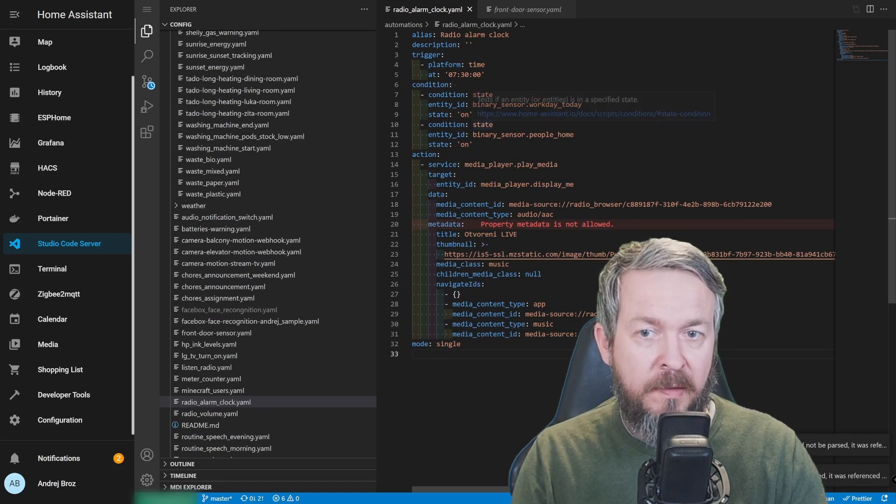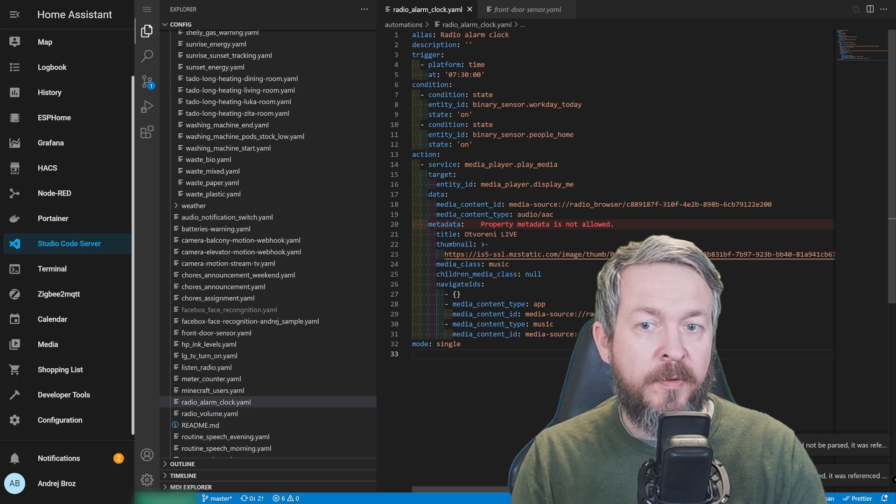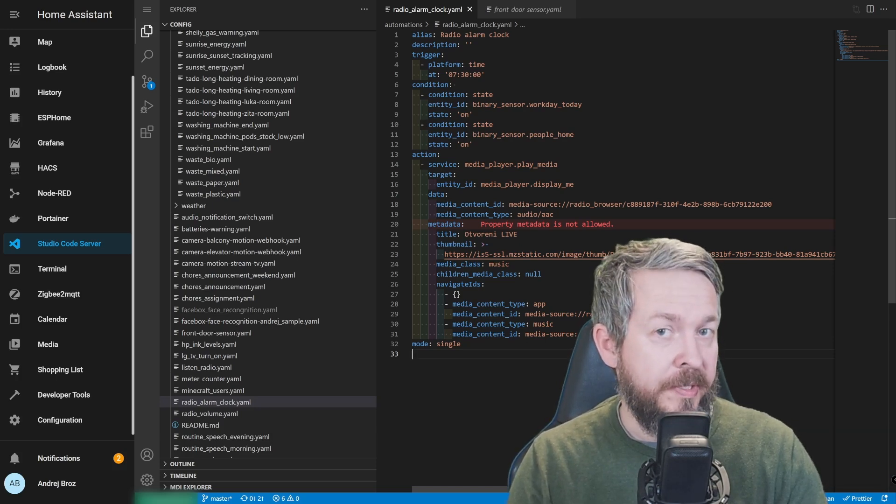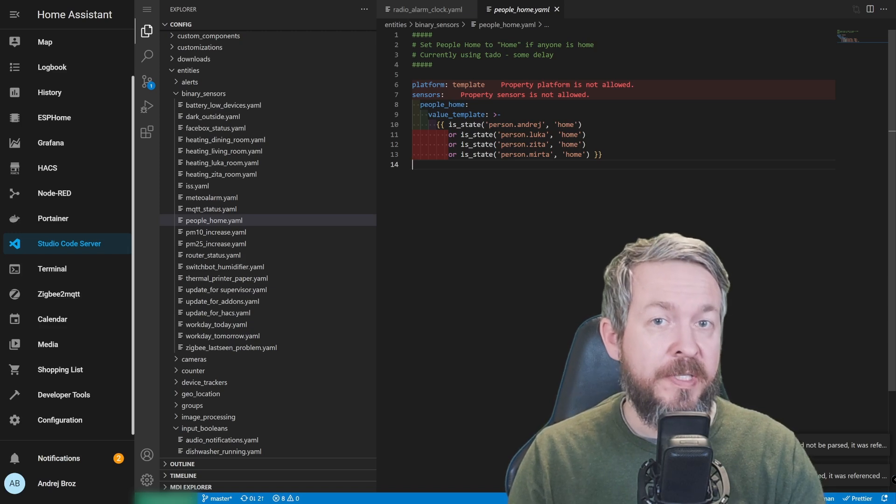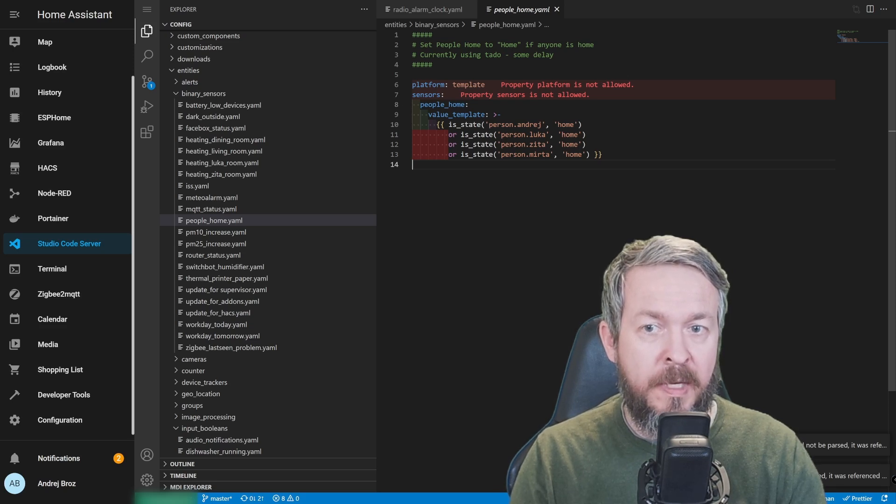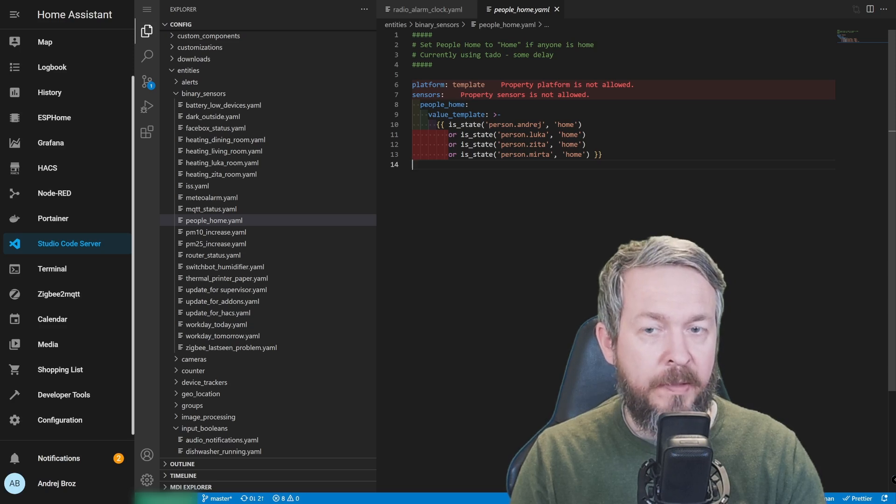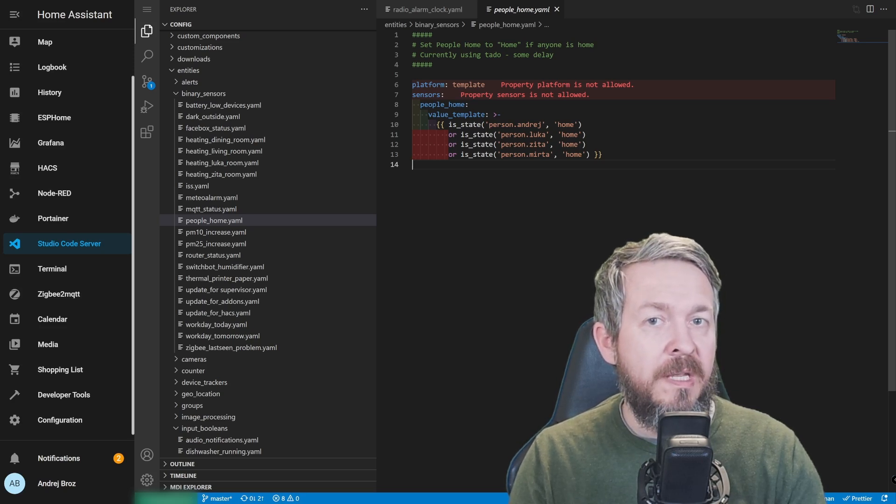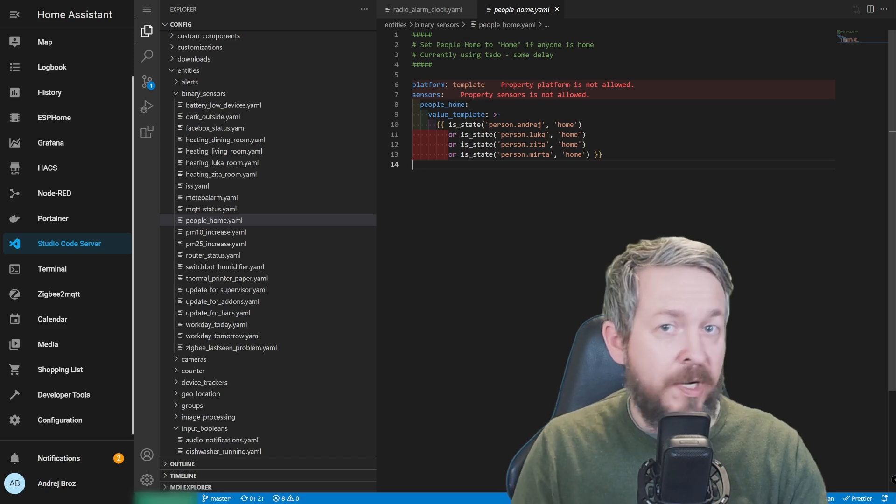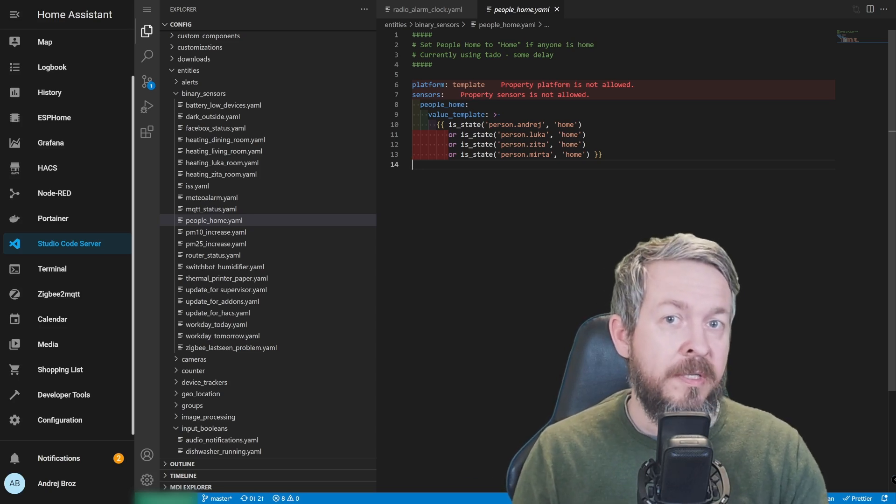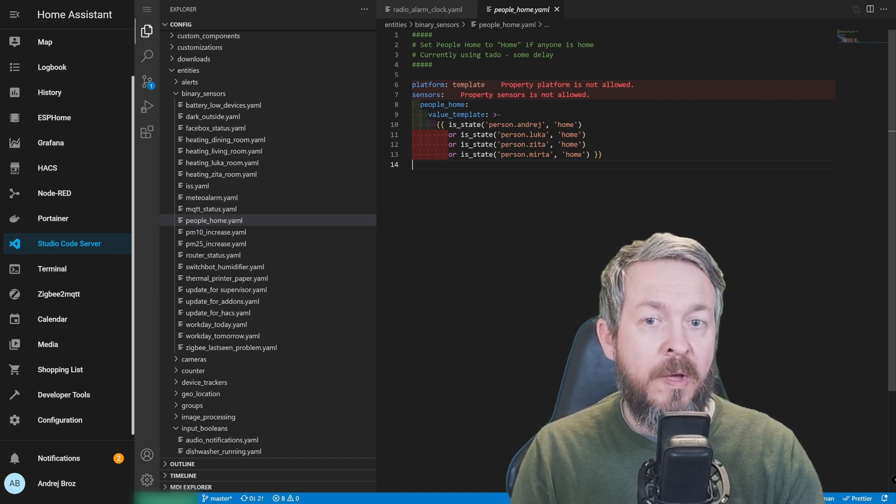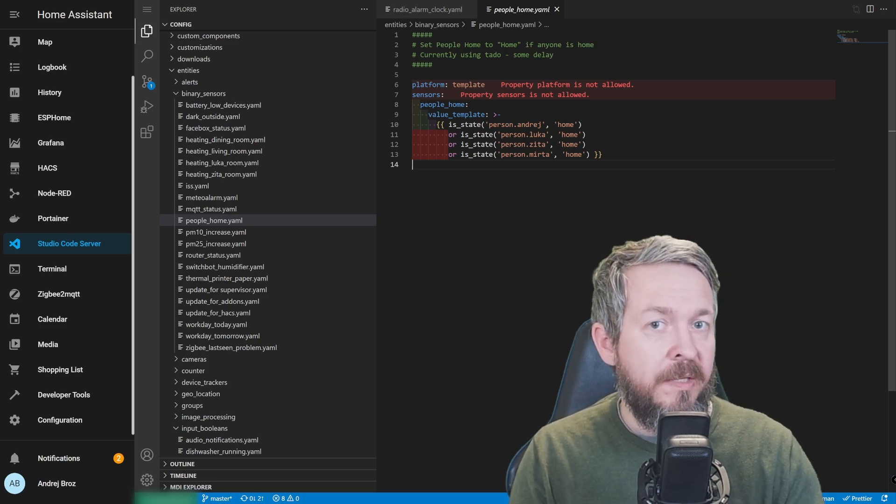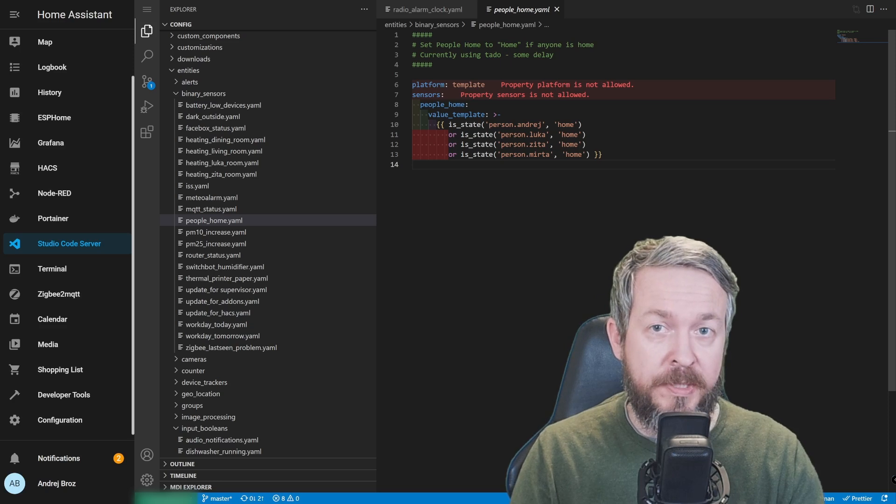And here it is. Condition state. Entity ID is binary_sensor.people_home. And we are checking for the state on. State on means that at minimum there is one person at home. But how are we creating binary sensor people home? People home binary sensor is very simple template binary sensor. So let's look at the code. We have platform template. Sensors. I am naming it people_home. And then we have value template. We are checking is_state person.Andre at home. And this is the information that is pulled from your device trackers. And device trackers can be anything from the mobile app, Life360, Tile that we don't like, or any other service that provides you device trackers. If the condition is met, the device tracker is at home and one of those or all of those people are at home, this sensor will be in the state on. And this is the easiest way on how you can track if there is at least one person at home.